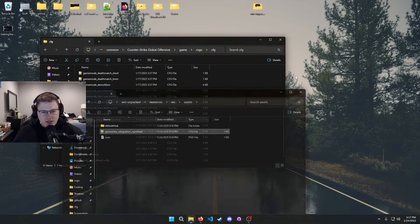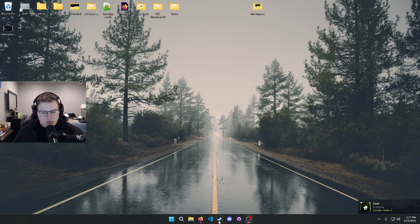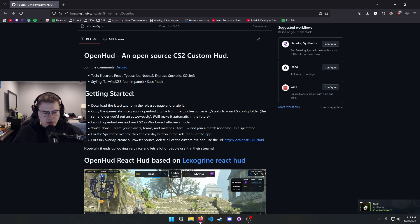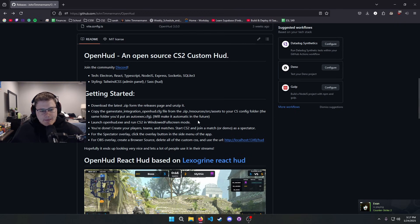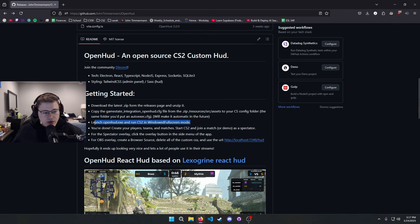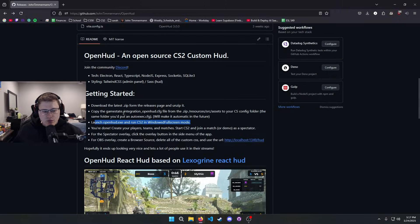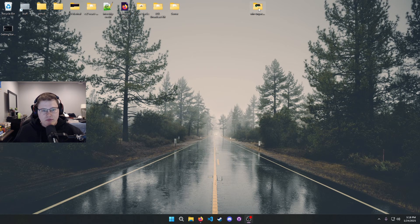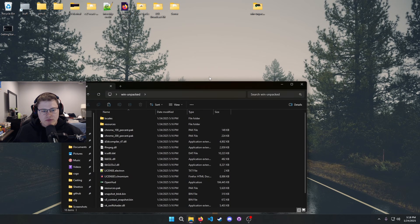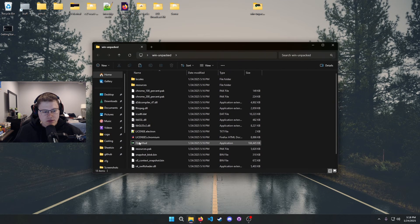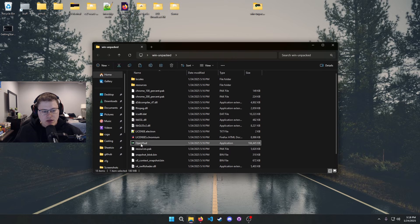I already have it pasted in right here, and then once you do that you're good to go for that step. Next thing we are going to launch OpenHUD.exe and we are going to run it CS2 in windowed fullscreen mode.